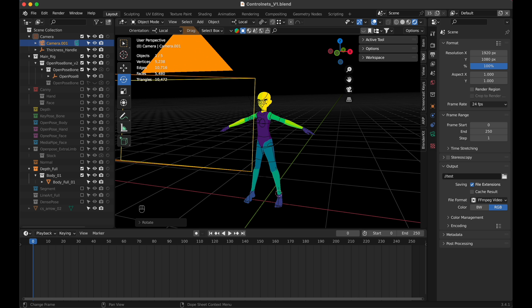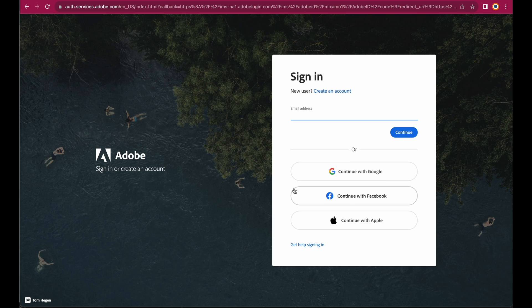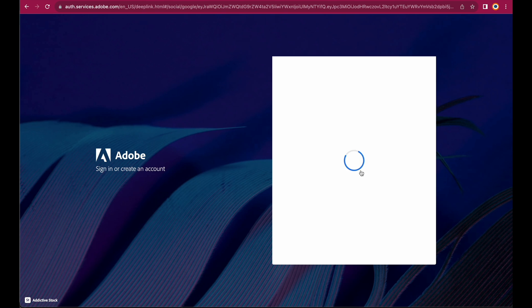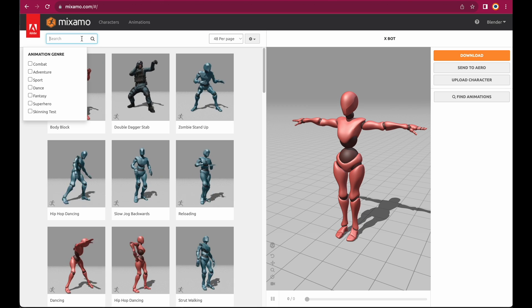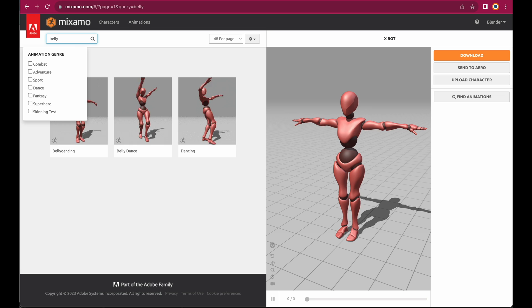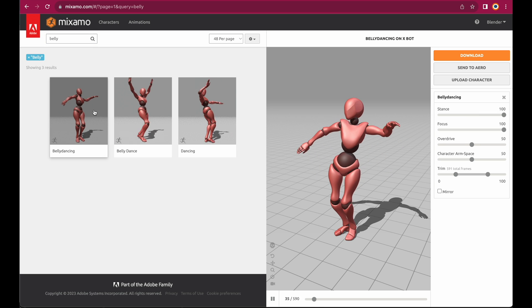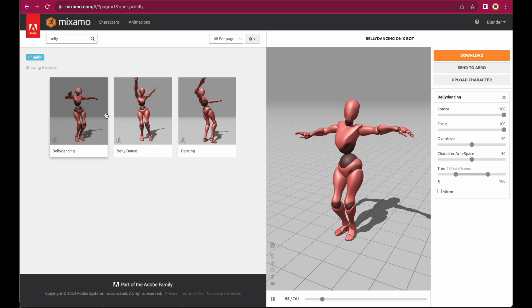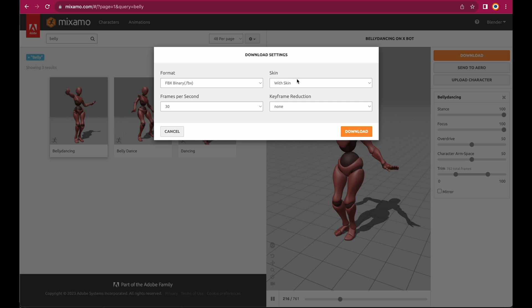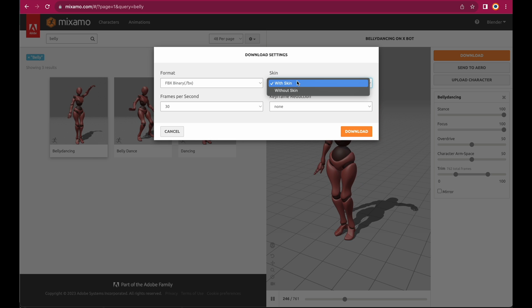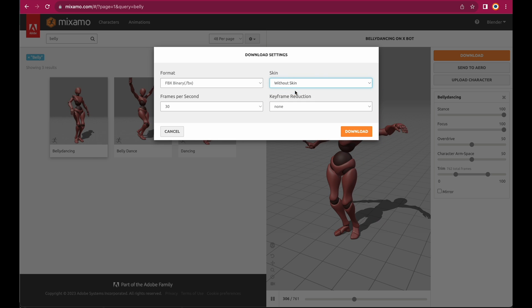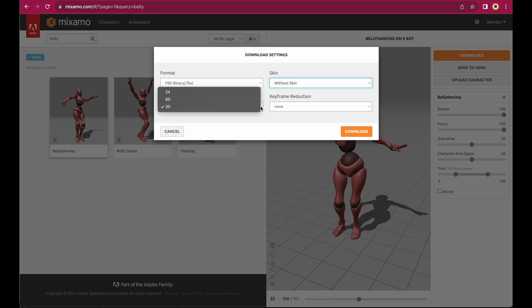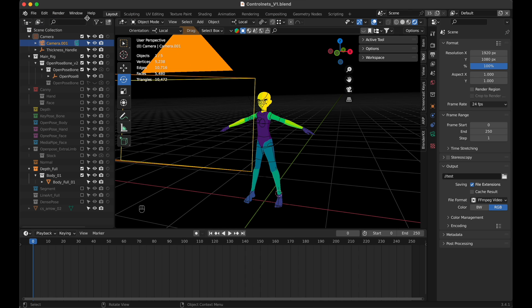Now let's animate. There's a great site, mixamo.com, where you can find hundreds of high quality motion captured animations for free, so let's go there. Create a free account or login with Google and search for a good animation. I will get the belly dancing to let our figure dance. Hit download and export the animation, choose without skin. As we don't need the avatar, set the frame rate to 24 and export.